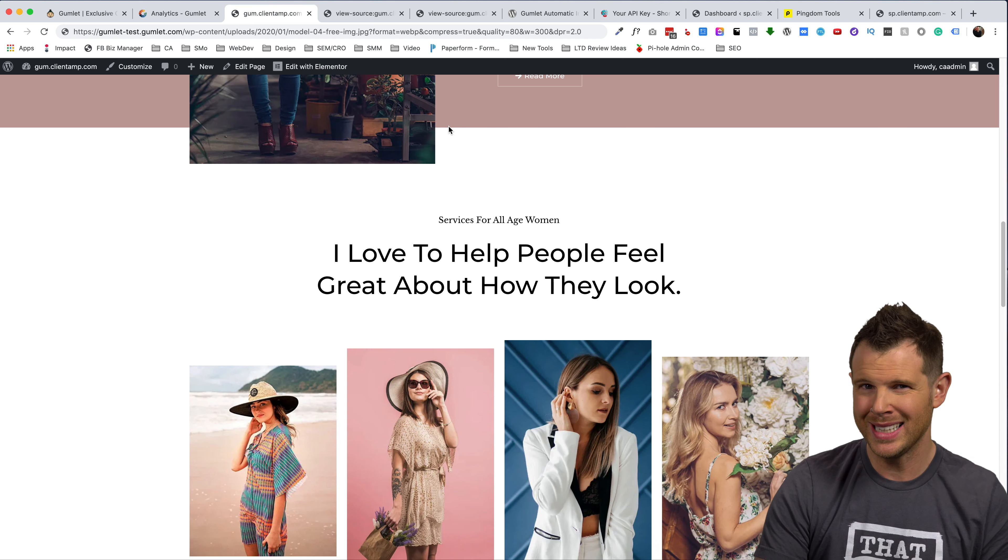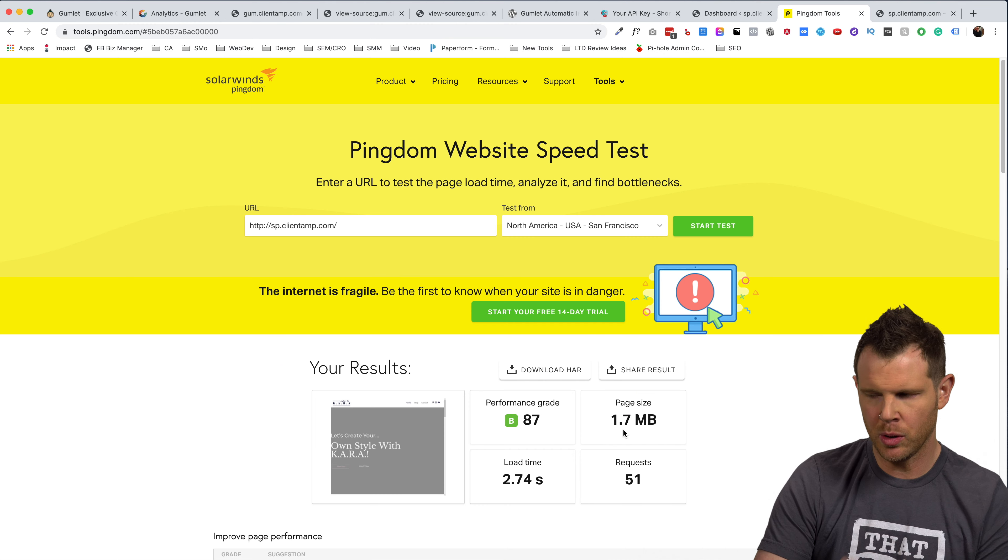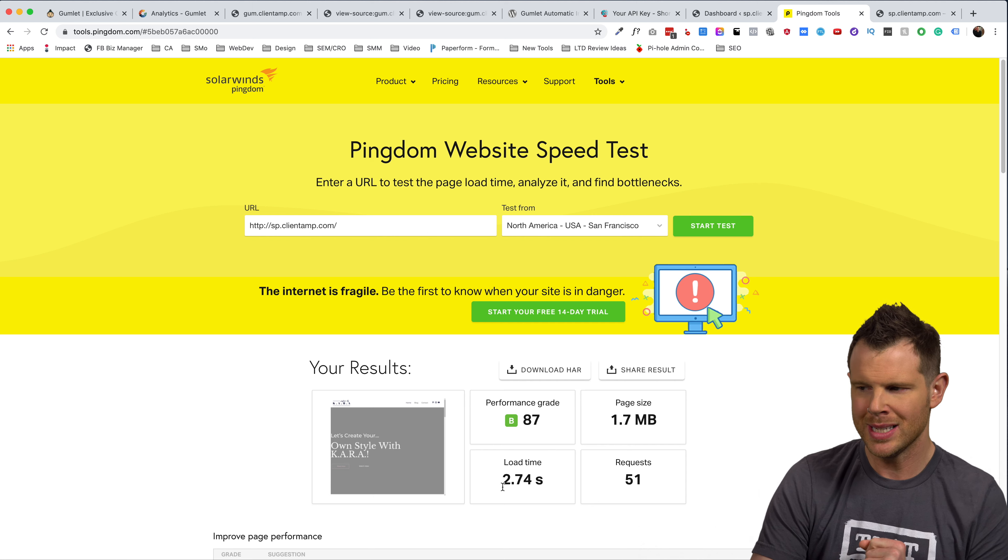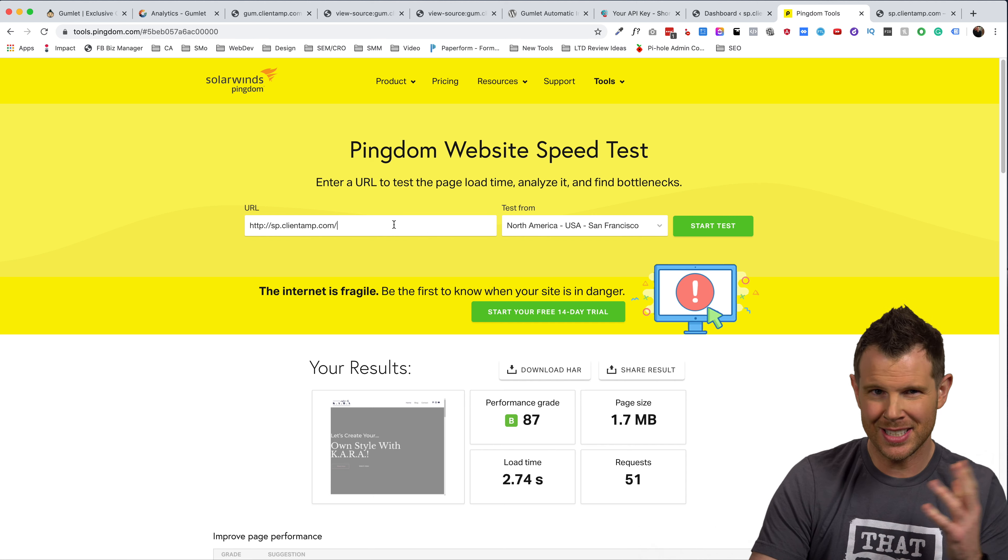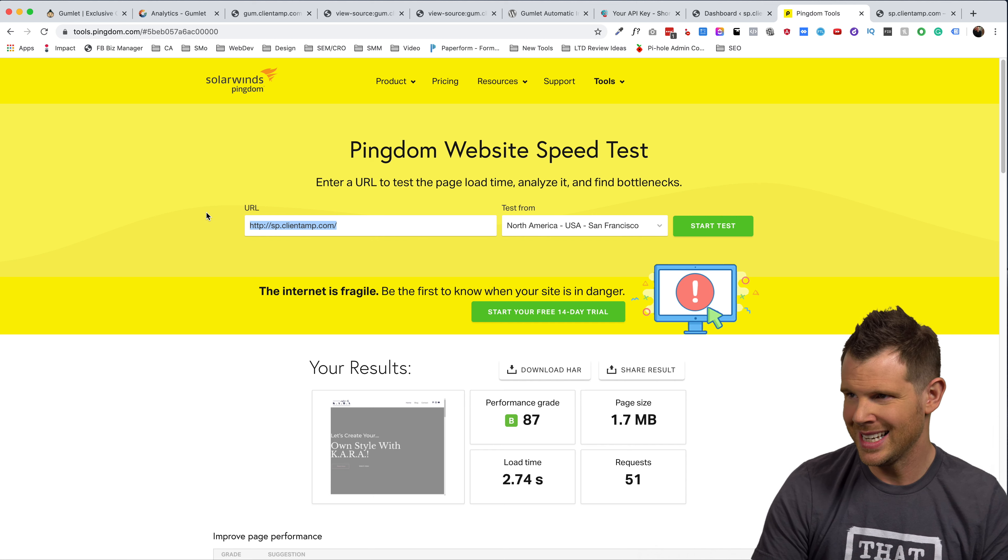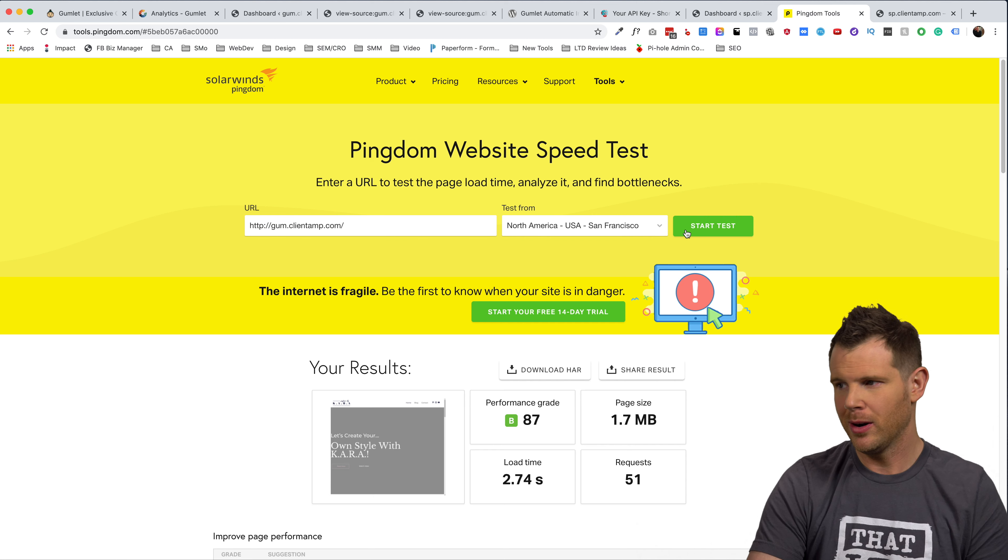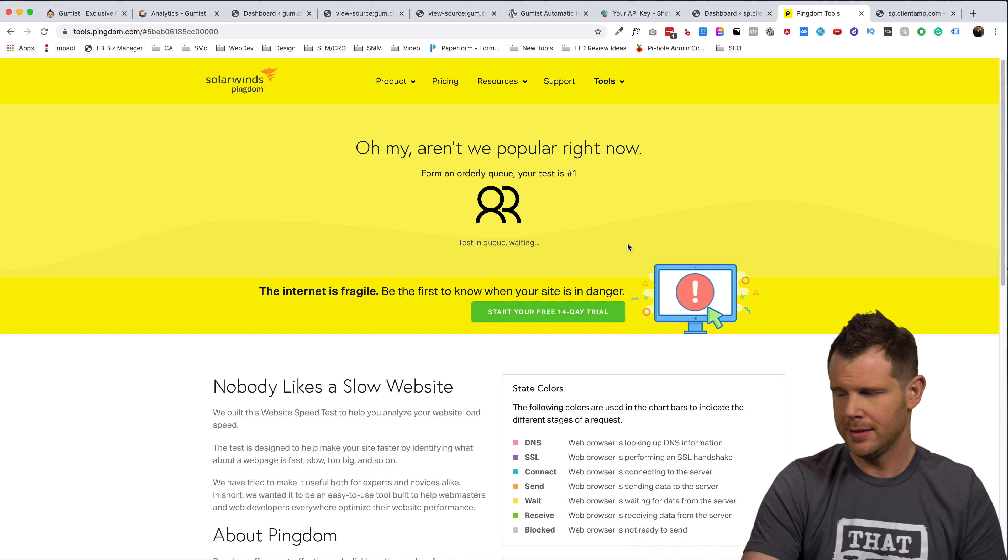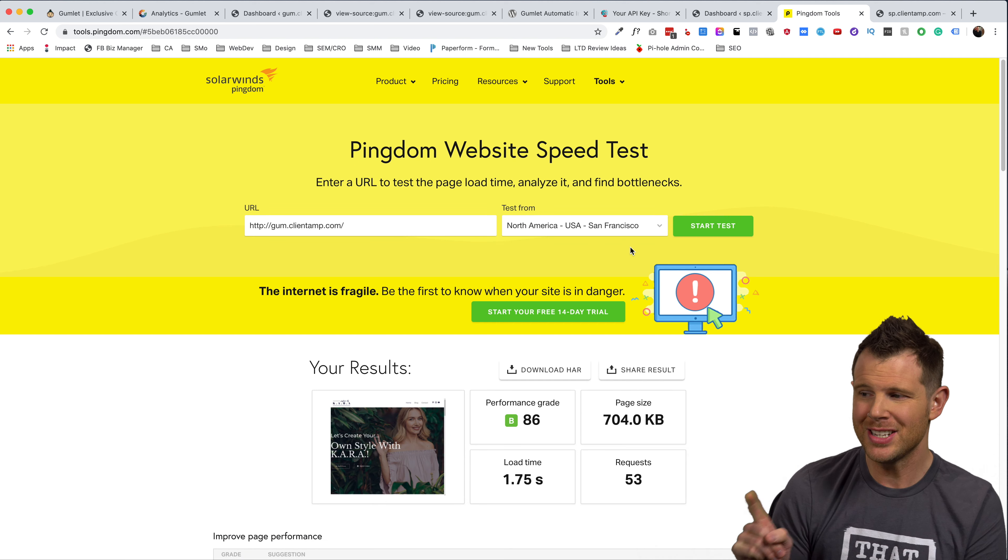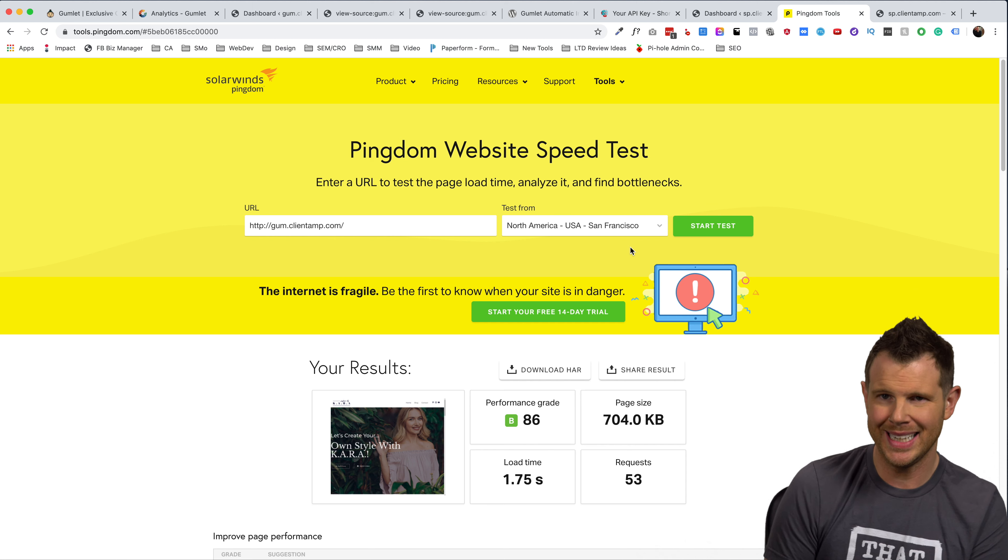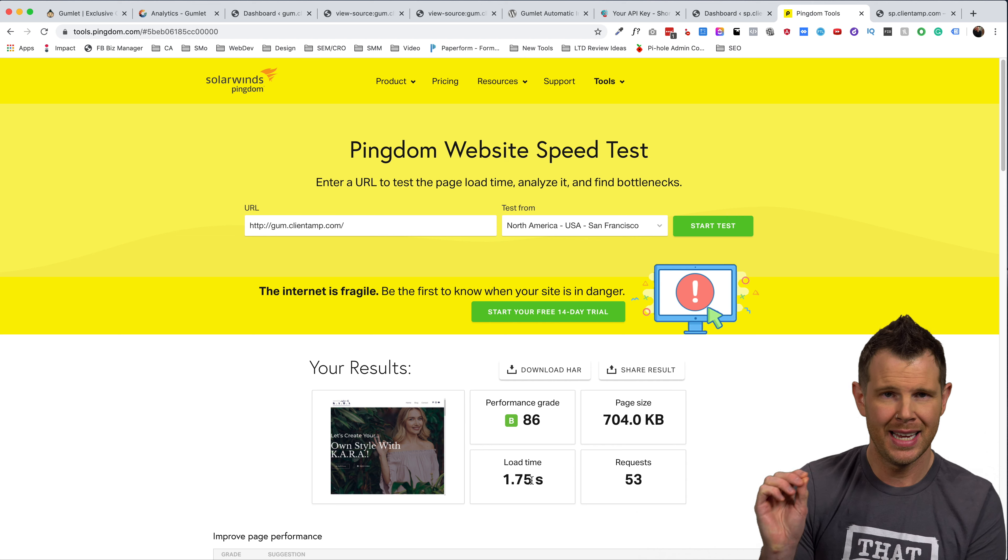Well, let's head over to Pingdom and run another test. So remember that the initial test has about 1.7 megabytes in size and that was a 2.74 page second load time. Now that was for the short pixel site, but both of them were almost identical. All right, let's go ahead and run the test. We are doing the test from San Francisco. Let's start test here and see what type of results we can enjoy. All right, so the page size has been cut down by almost an entire megabyte. We're at 704 kilobytes. Our page load time decreased to 1.75 seconds.